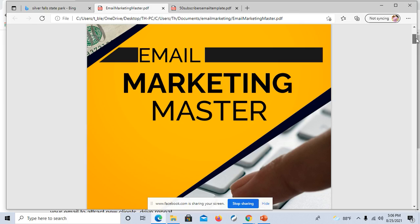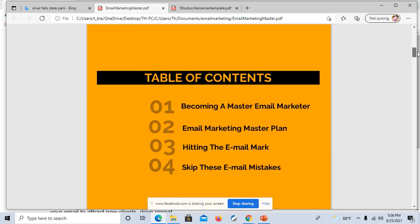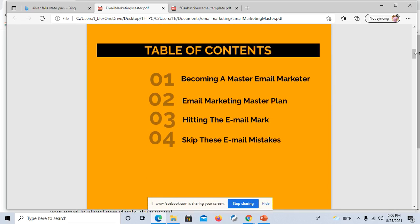Just looking at this, the table of contents, I see four different areas that they're going to cover, which is awesome.